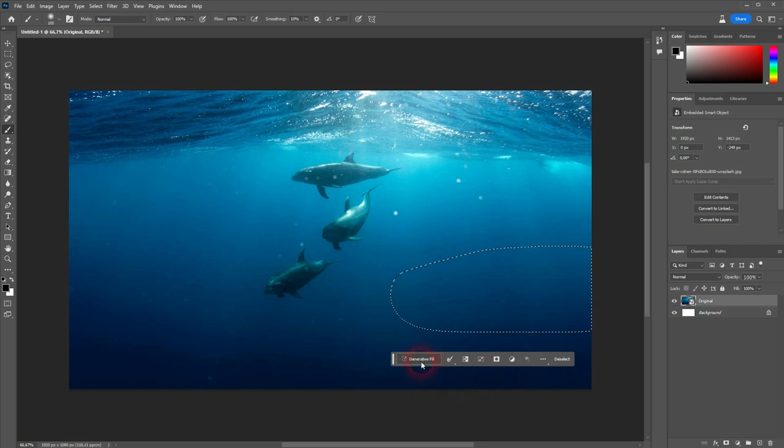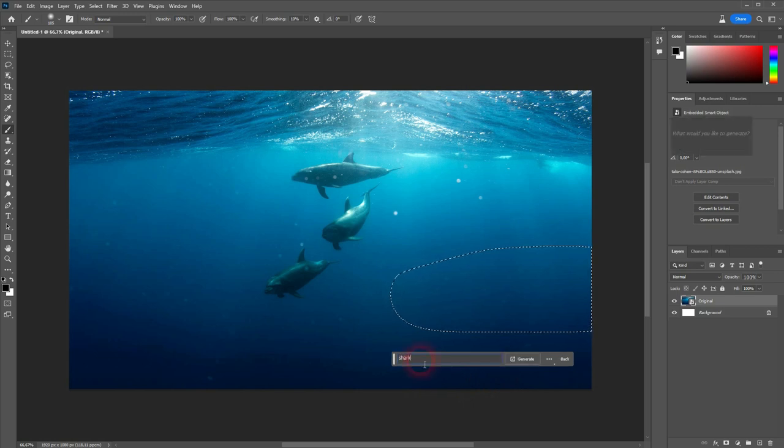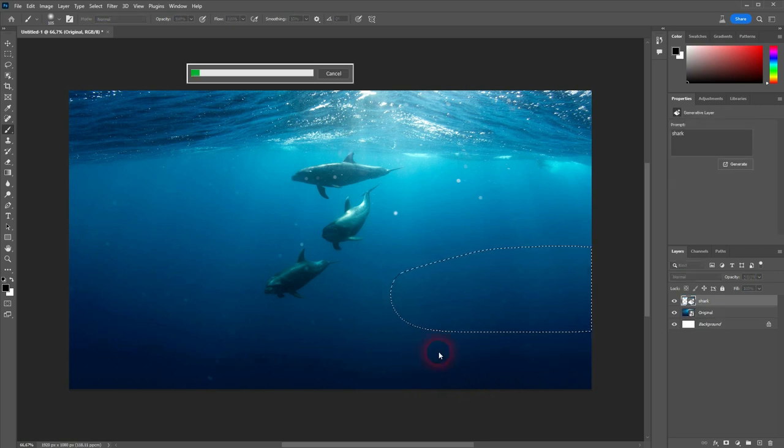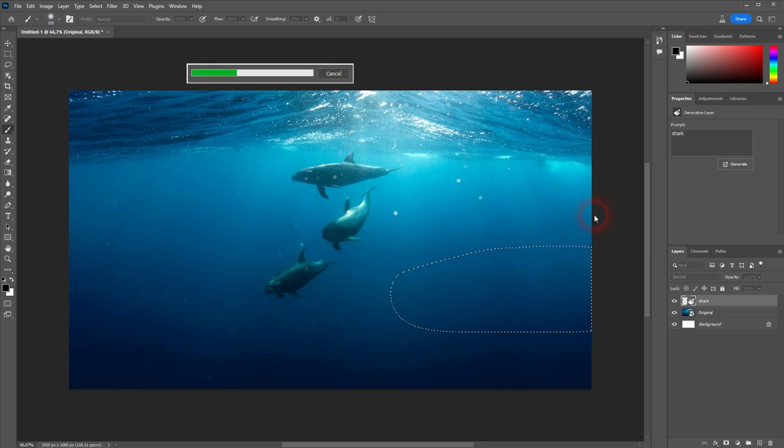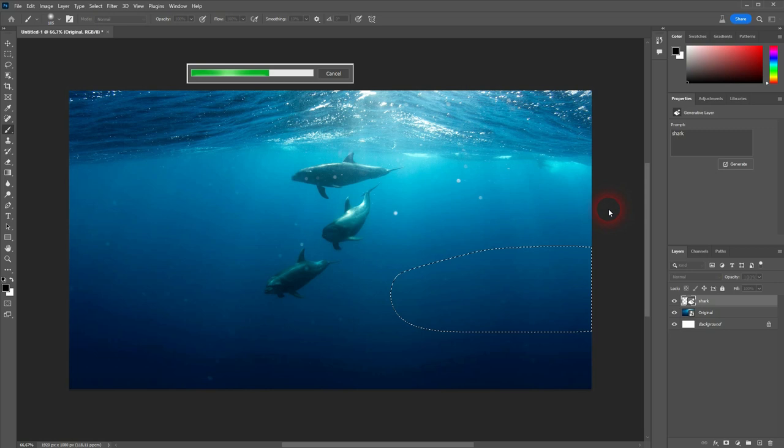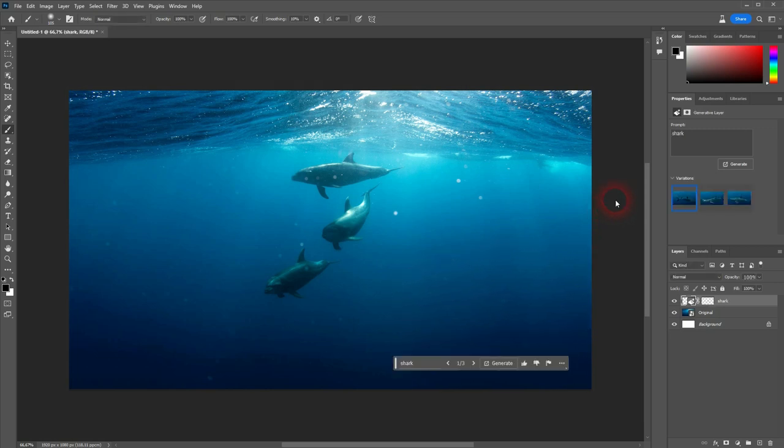This time we can see the marching ants. I believe that Photoshop only shows them when you have at least 50%. So that's why we didn't see them when I had the brush, the white color set to 25%. And now that was a better value.